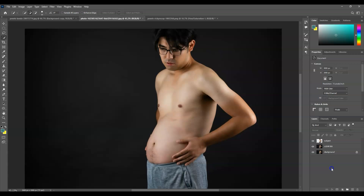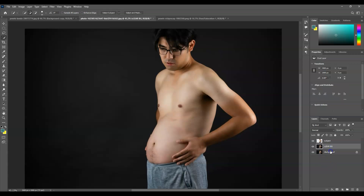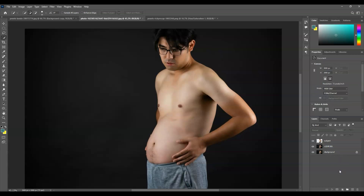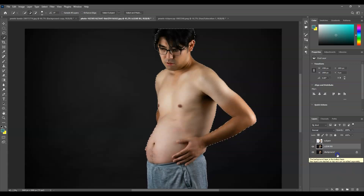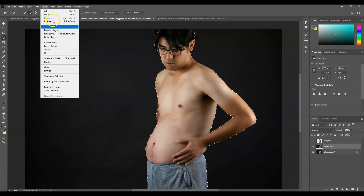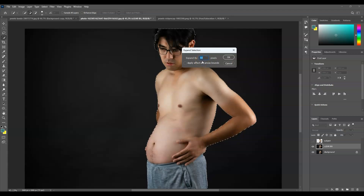The next step is to remove the subject from the Clear Background layer. To do that, let's bring back the selection of the subject by pressing Ctrl and clicking on the thumbnail of the Subject layer. Once done, you can see the selection is back. Hide the Subject layer, then click on the Clear Background layer to make it active. Then let's expand the selection: go to Select, Modify, then choose Expand. I'm going to expand it by 30 pixels, then hit OK.